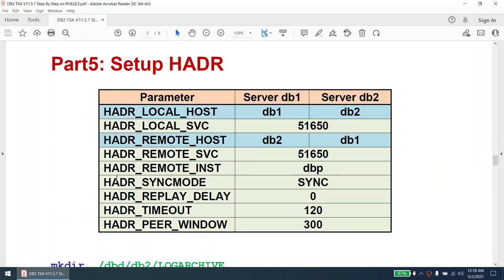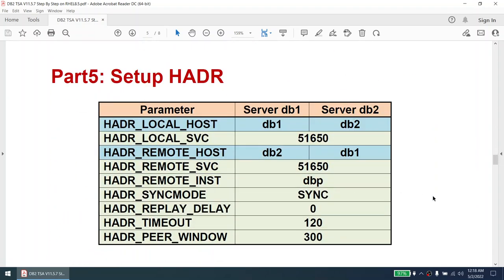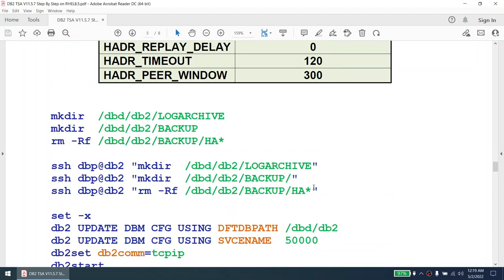Once all of that is done, we are going to set up our HADR. If you see the HADR parameters, except for the local host and remote host, all other parameters are pretty similar. The local host on node one becomes the remote host on node two, and the remote host on node two becomes the local host on node one. That is the only change in the HADR configuration — all other parameters are kept the same on both nodes.